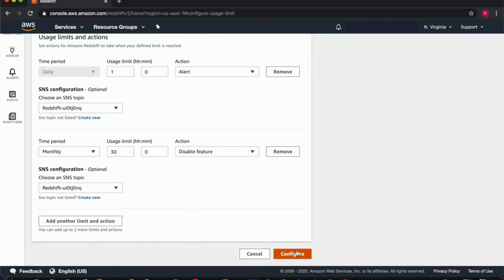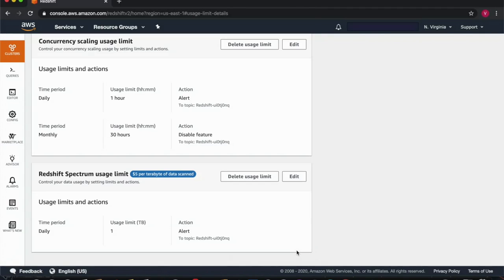Now by clicking configure I have saved this limit, which means it will execute when the thresholds are met. So that was concurrency scaling.